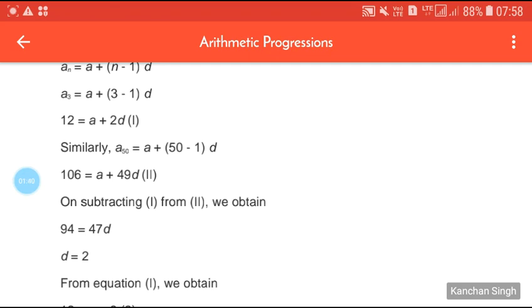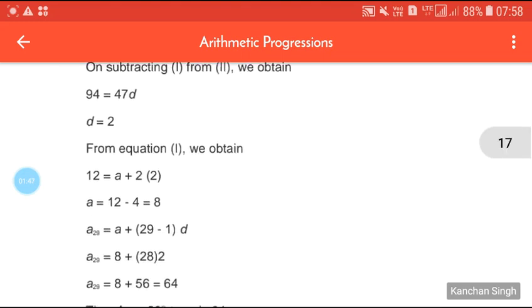Being students of class 10, there is no need to explain how to subtract one equation from the other.